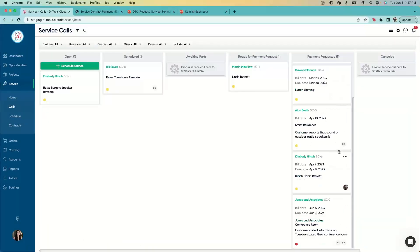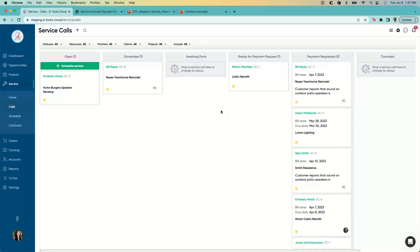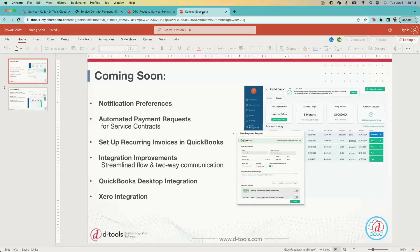Going back out, you'll see this service call — which was in the 'Ready for Payment Request' column — has been automatically changed to the 'Payment Requested' column. That's the payment request process in a nutshell. We have a lot of features in the works right now, and I'm going to run through some of those so you know what to expect in the upcoming months.